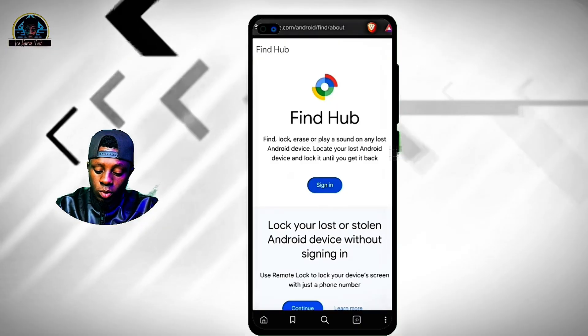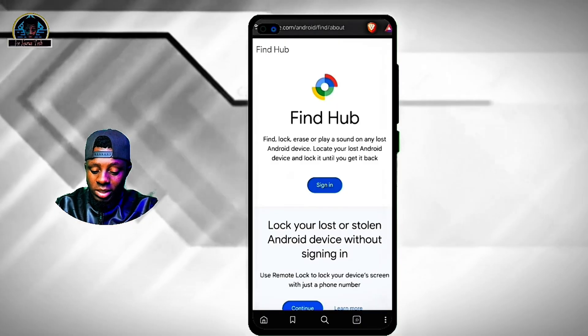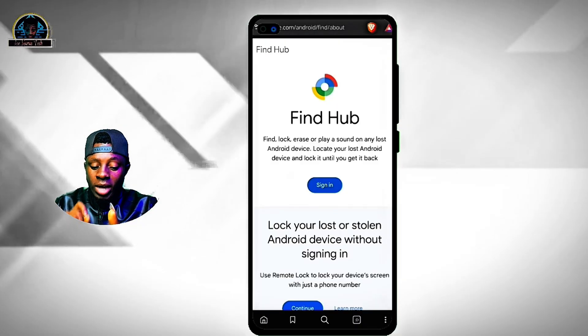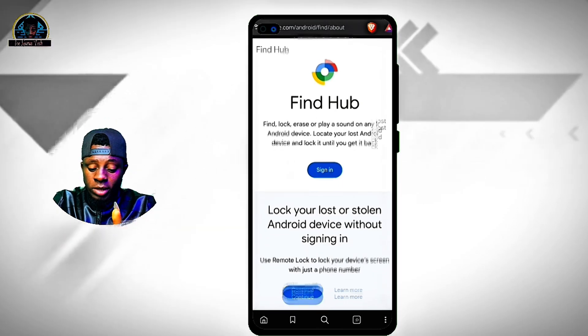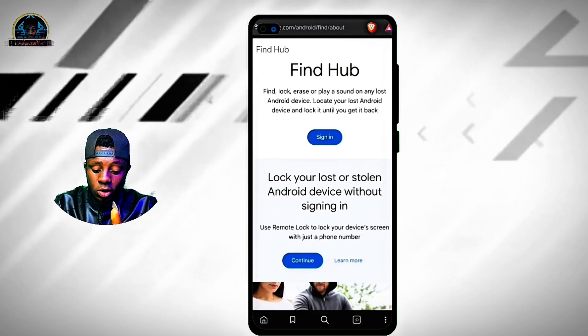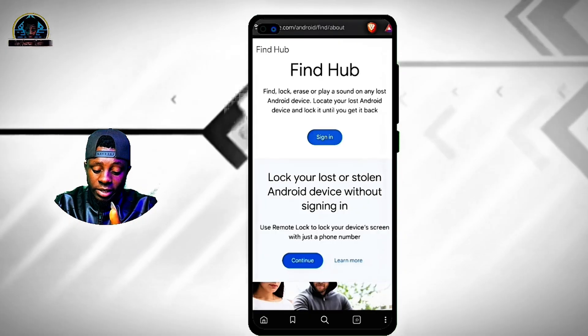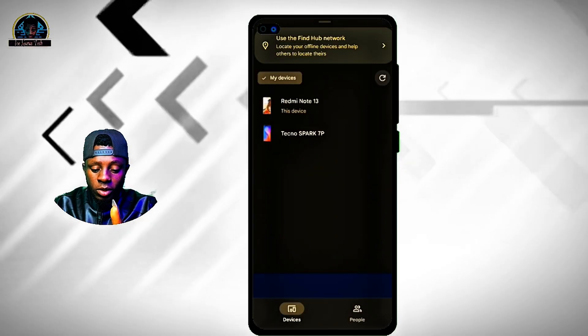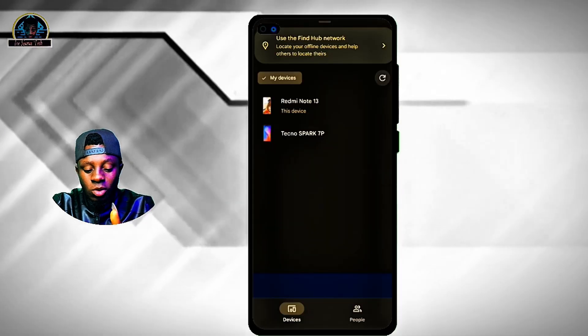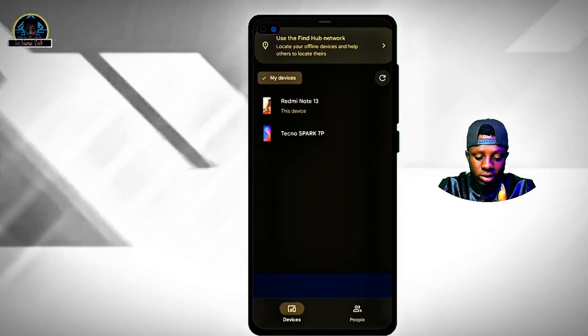Once you click on it, it's going to pop up and give you the Find My Device page. What you just need to do is click on 'Sign In.' Once you click on Sign In, it's going to give you all the devices that your Google account is logged in with.